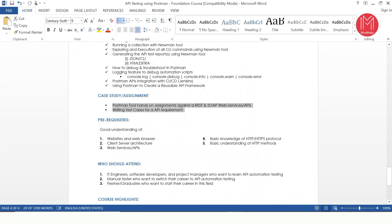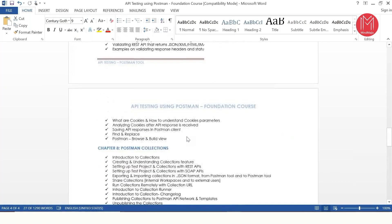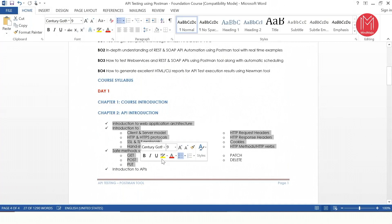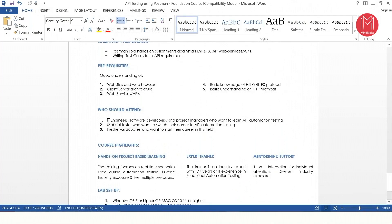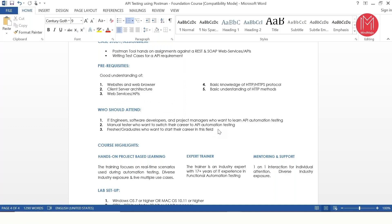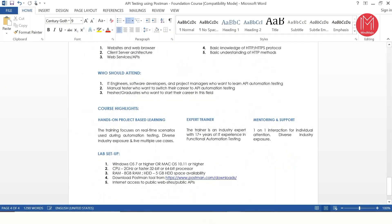Towards the end of the course, there is an assignment — a subjective assignment and an objective assessment of 20 multiple choice questions. The prerequisites will be covered in Chapter 2. Who should attend this course? IT engineers, software developers, project managers who want to learn API automation, any manual engineer who wants to shift to API automation, or even freshers. We deliver the course in such a way that everyone can understand — there's no bias towards experienced people or freshers. We start at a neutral level, taking someone from zero to hero.